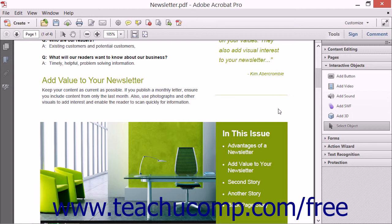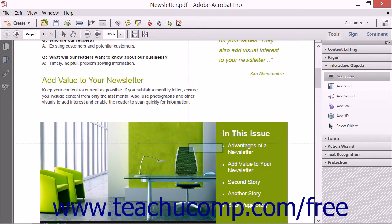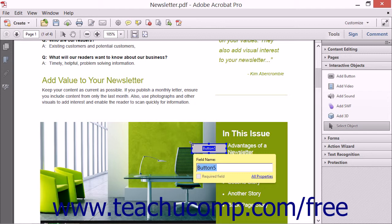To create a button, open a PDF in Acrobat, and then select the Add Button tool within the Interactive Objects panel in the Tools pane. The cursor will display a blue rectangular button tool when you hold it over the PDF page, which you can click to place a button at that location. The button will then appear on screen with a bounding box and the field name tag opens. You can use the resizing handles of the button's bounding box to change the size and shape of the button.